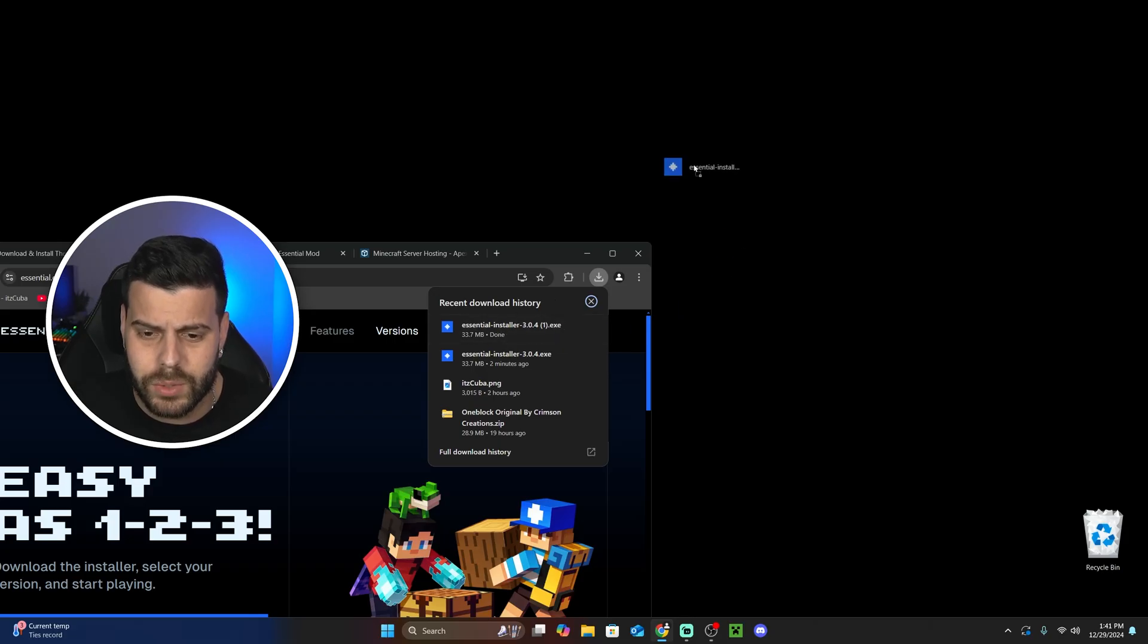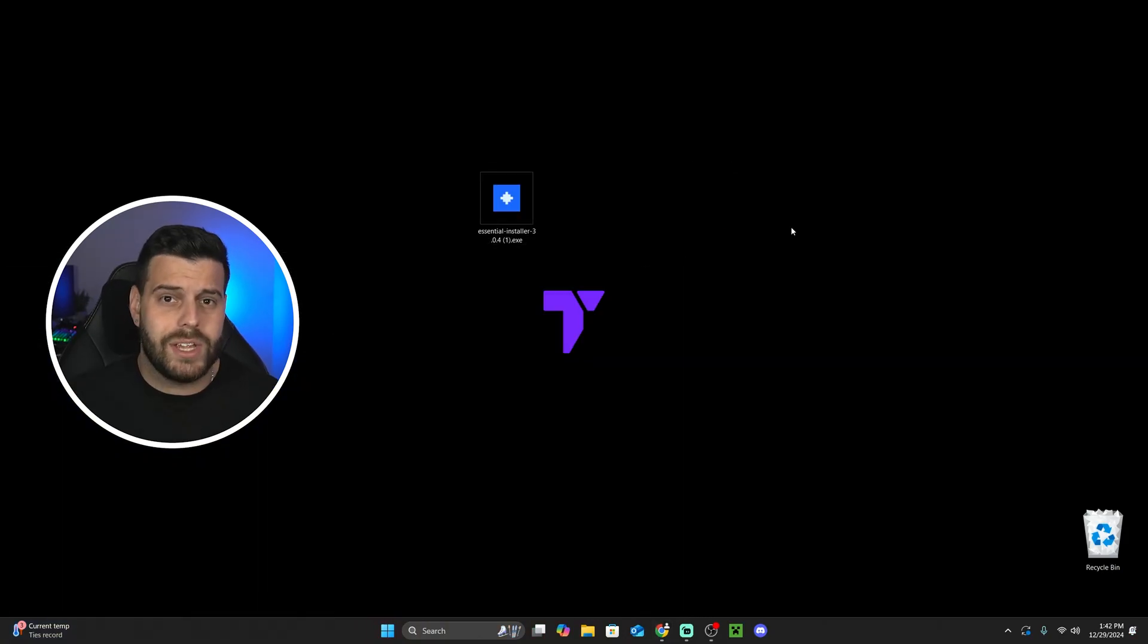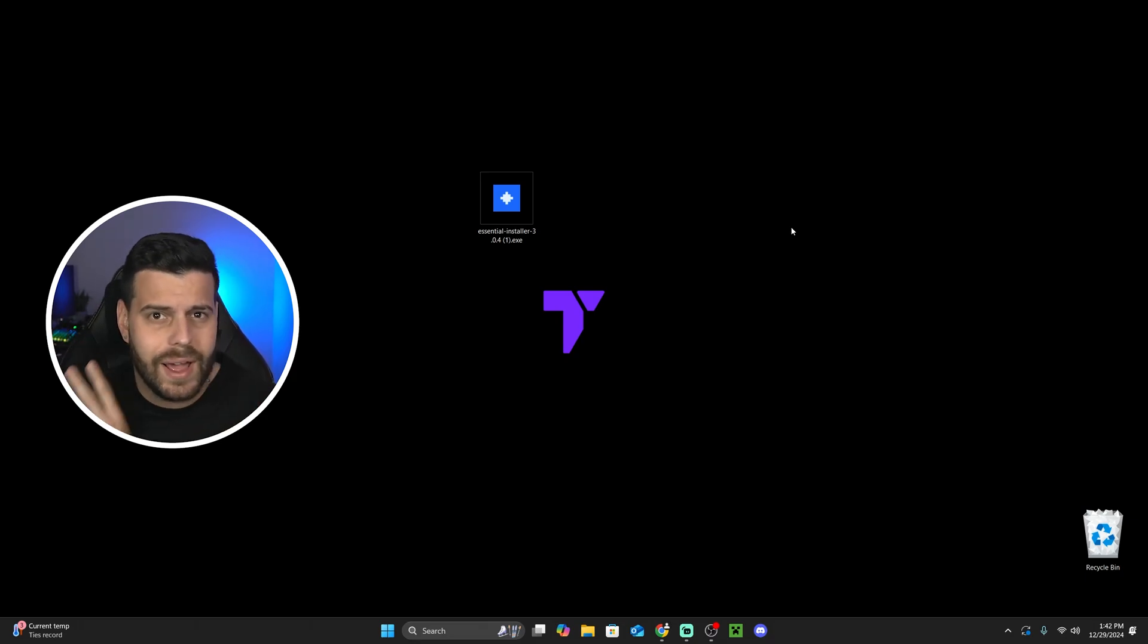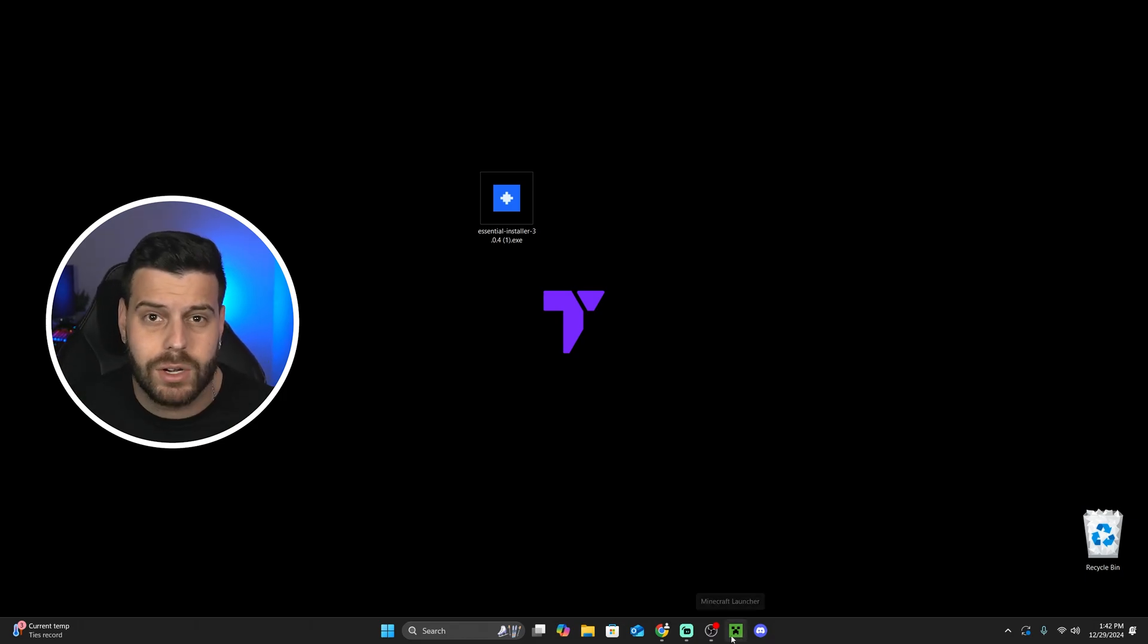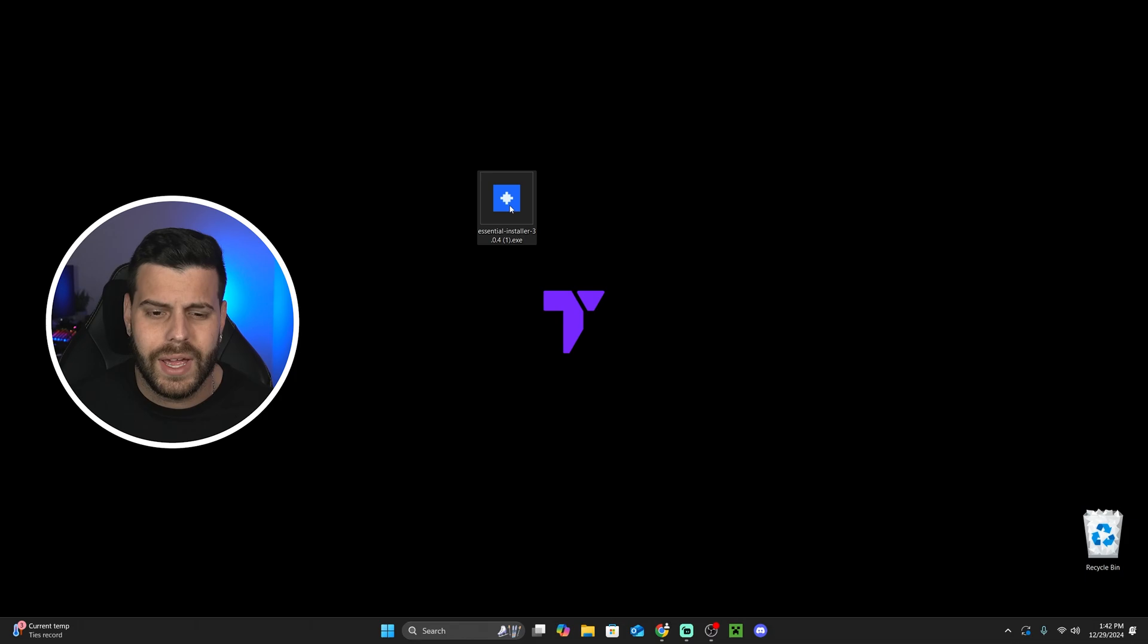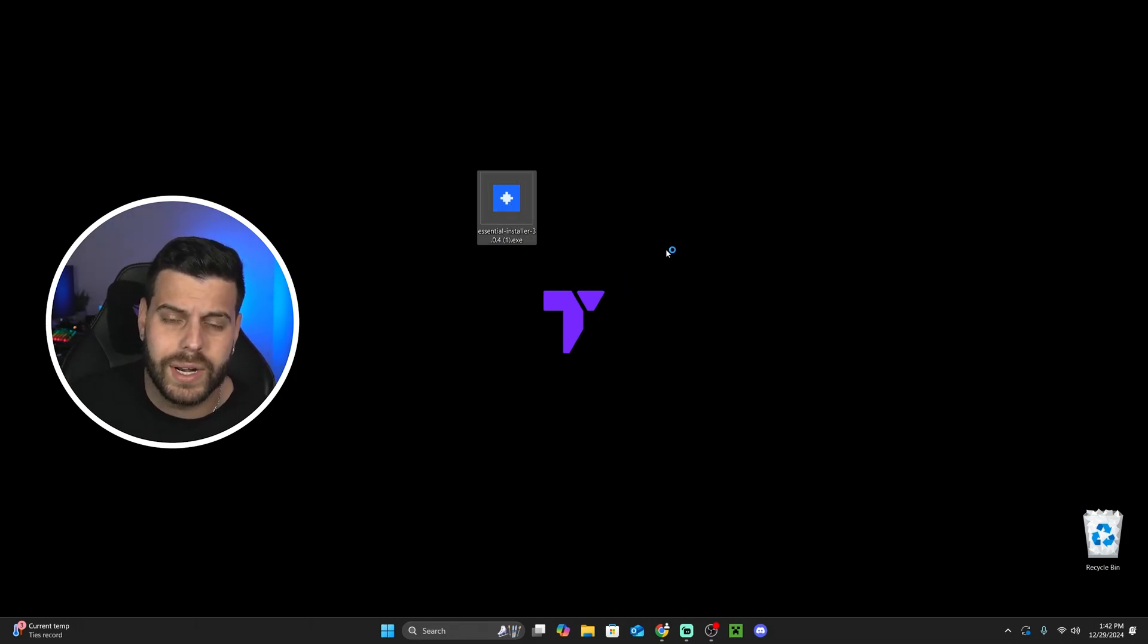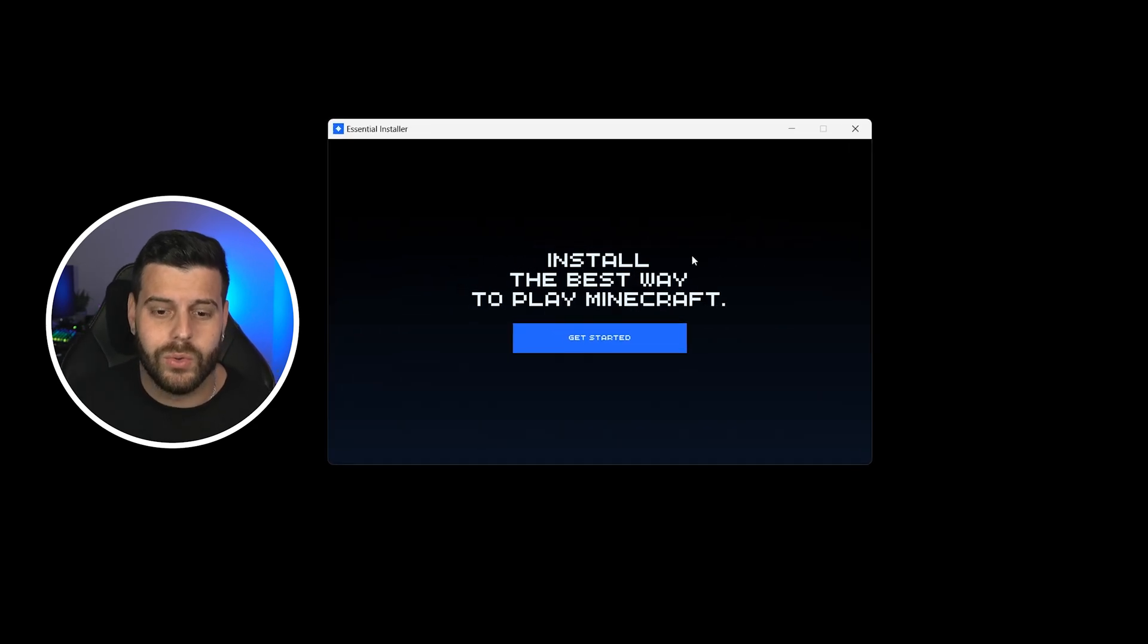Now, we're going to go ahead and drag and drop that file into our desktop. Now, make sure that you have played Minecraft 1.21.4 Vanilla at least once on your computer, that you just open the game and then close it at least once, and then make sure you close the Minecraft launcher as well. We need the game as well as the launcher closed. Now, we can just double-click on the installer. That is going to open the Essentials installer right away. Go ahead and give it a couple seconds. And here we go.